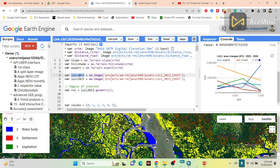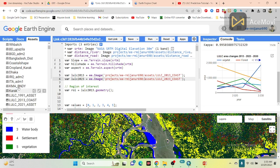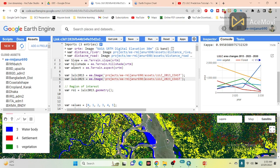Here you can see I already created the land use land cover classification map for 2013 and for 2023. If you don't know how to create a land use land cover classification map, you can follow my other YouTube videos. After classification, I go to the asset tab, click the new button, and import the land use land cover classification map as a TIF format into the code editor. Here I have already imported all the independent and dependent variables: NASA SRTM, distance to road, distance to river, slope, hillshade, aspect, and land use land cover maps from 2013 and 2023.